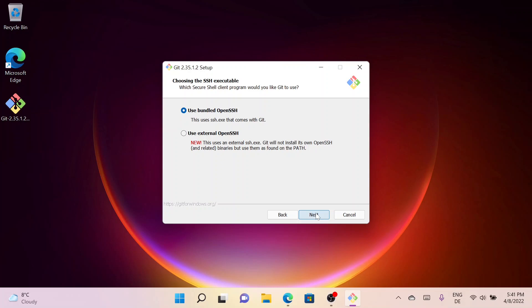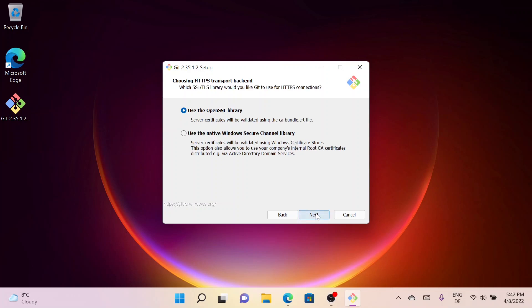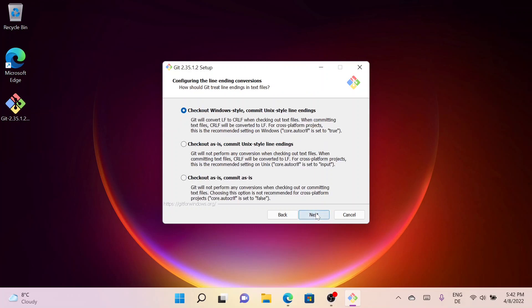Here you can choose the HTTPS transport backend. I will go with the OpenSSL library and click on Next. Here you can configure the line ending conversions, so I'll go with the recommended option. Simply click on Next.